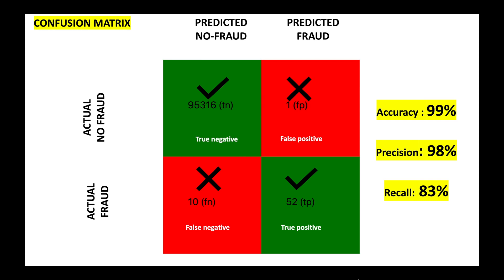However, our deep learning model is doing good and is able to identify 52 transactions correctly as fraudulent transactions, and this is also called true positive.